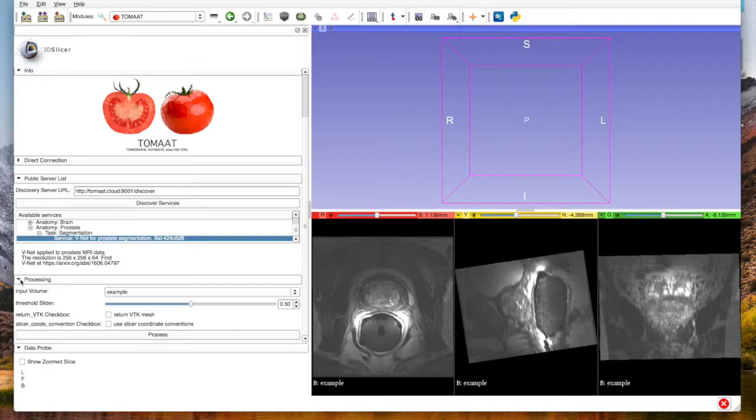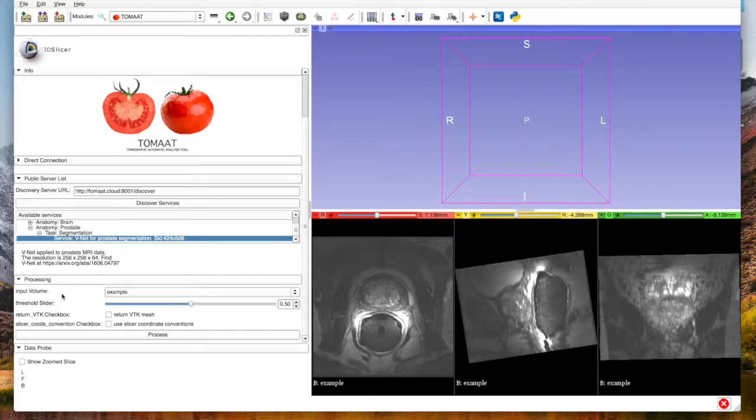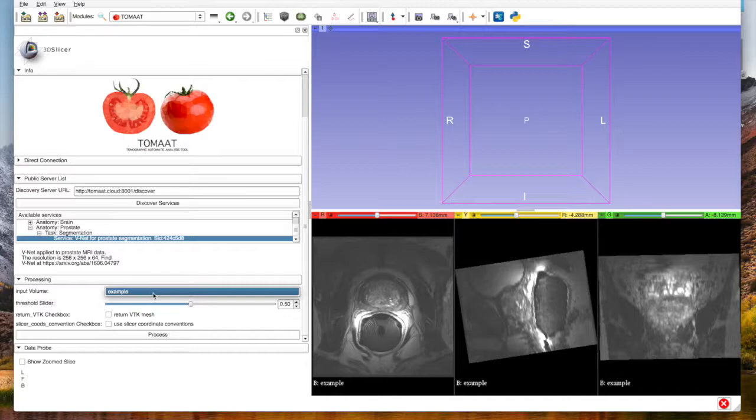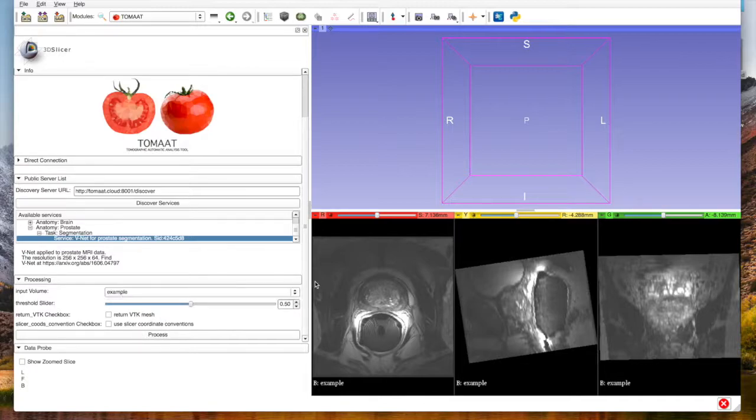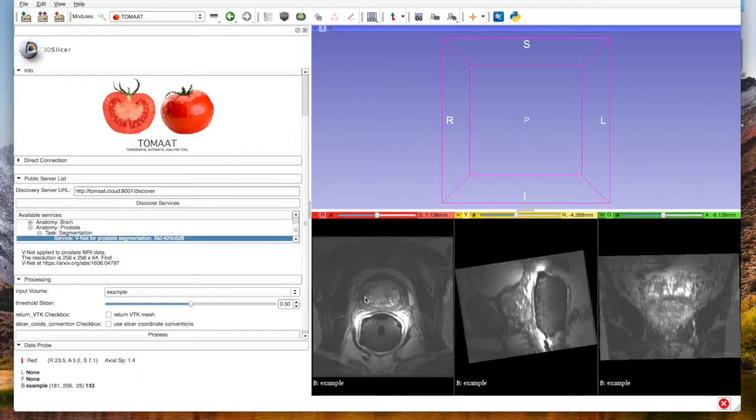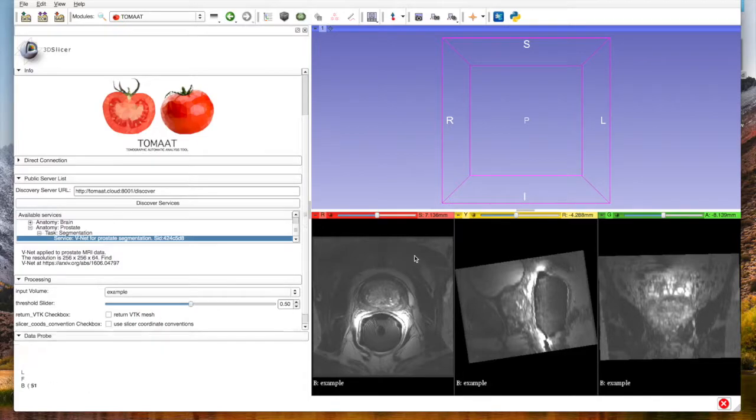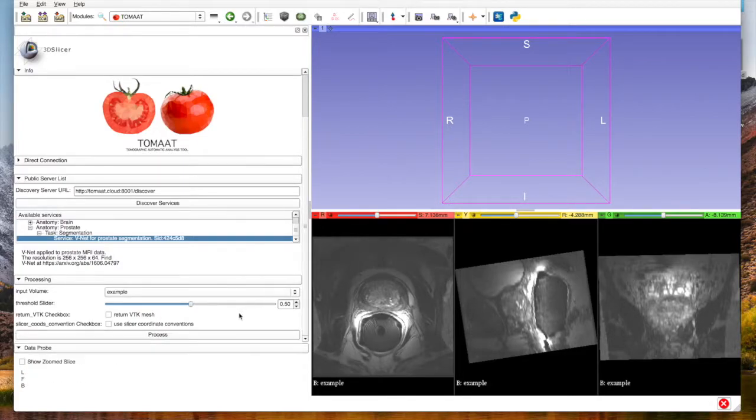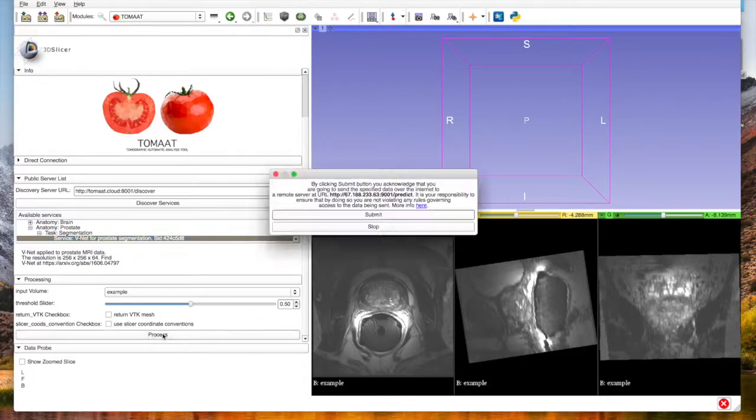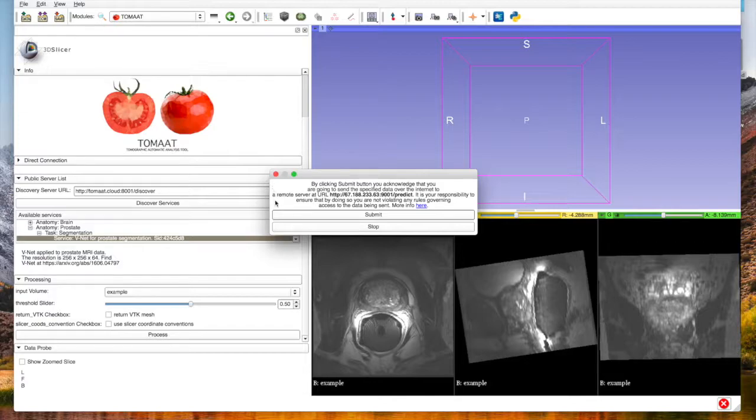We select example, which is our only volume present in this Slicer scene, and we click process. After reading this and agreeing with it, we can choose to submit, and in this case the data will be uploaded to the remote server and our response will be obtained.